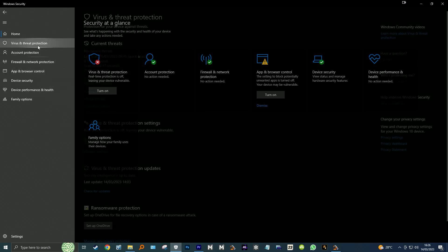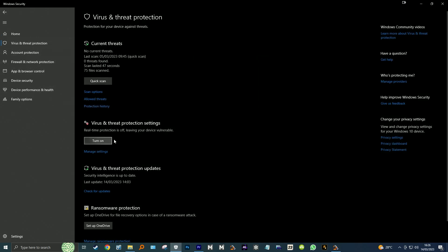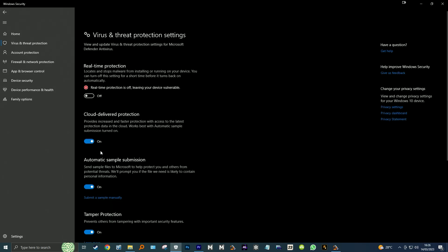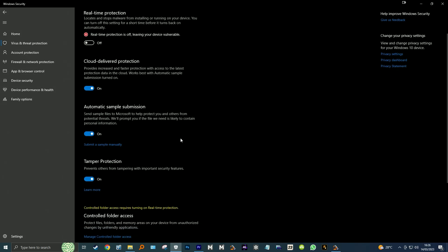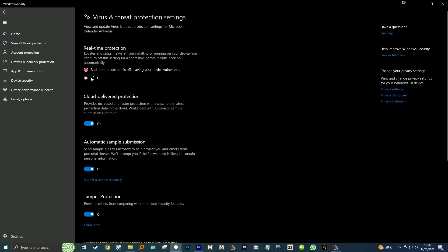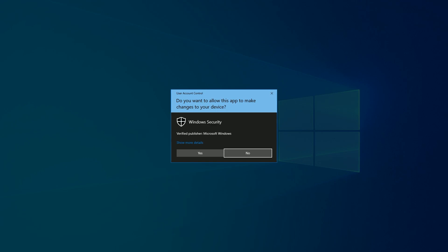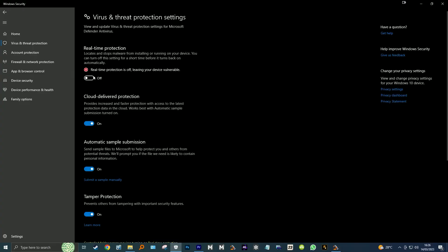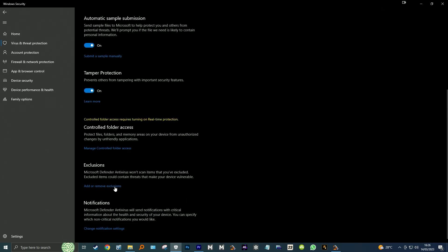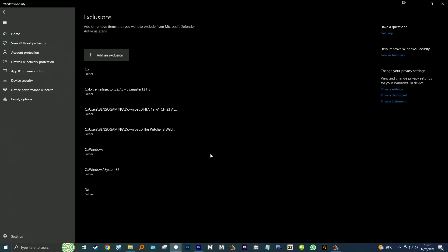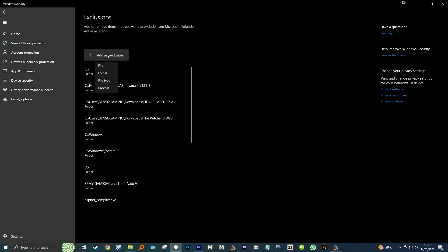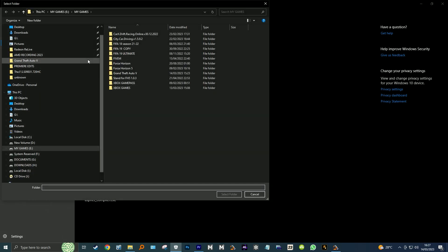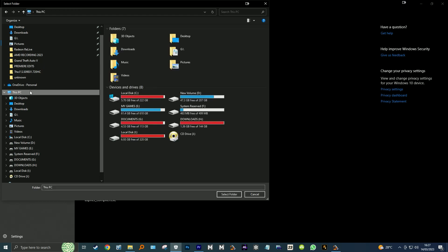I have used it for a long time — it's safe to use. Open Windows Defender, click on Virus and Threat Protection, click on Manage Settings, disable Real-Time Protection, then scroll down to the Exclusions tab. Click on Add or Remove Exclusions, then click Add Exclusion with the plus sign, select Folder, navigate to the Extreme Injector folder, highlight it and click Select Folder.